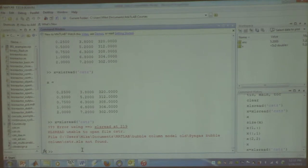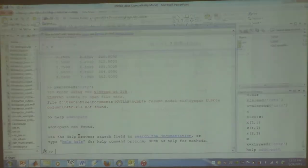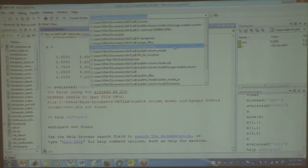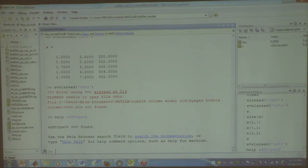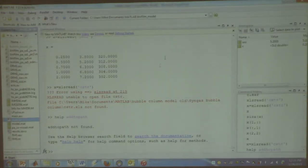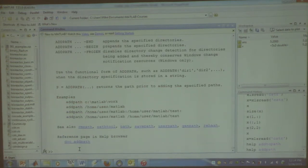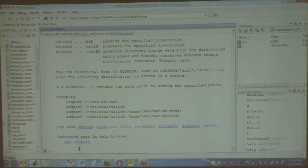If you need to access files in more than one directory at a time, you can use the addpath command. What addpath does is — if you have files in two different directories that you want to work with simultaneously — you can add those directories to the path instead of moving all the files into one directory. So you can work with files from multiple locations at the same time.